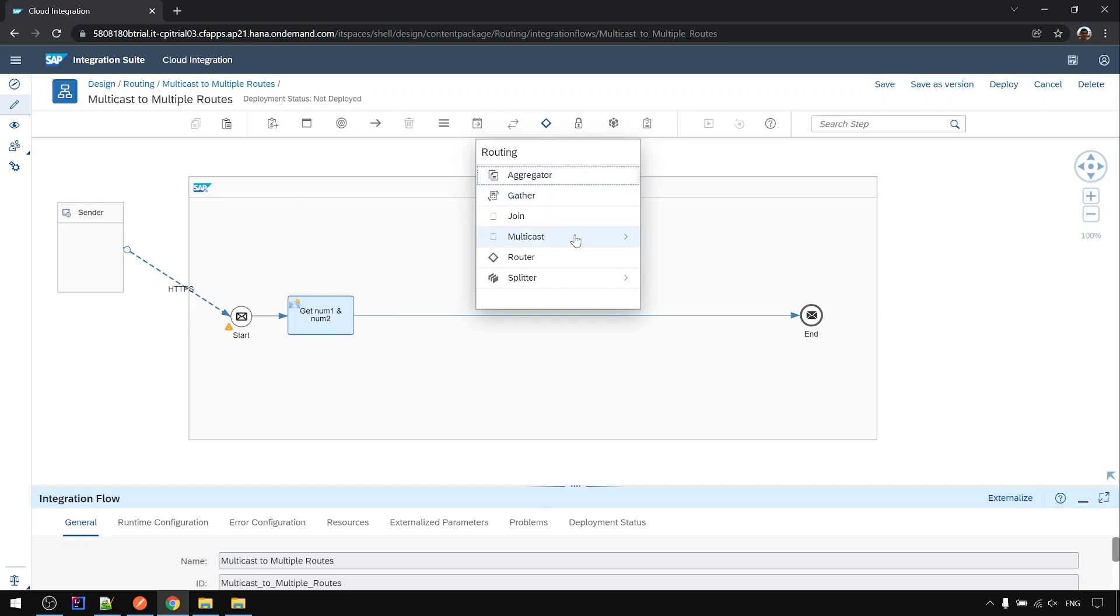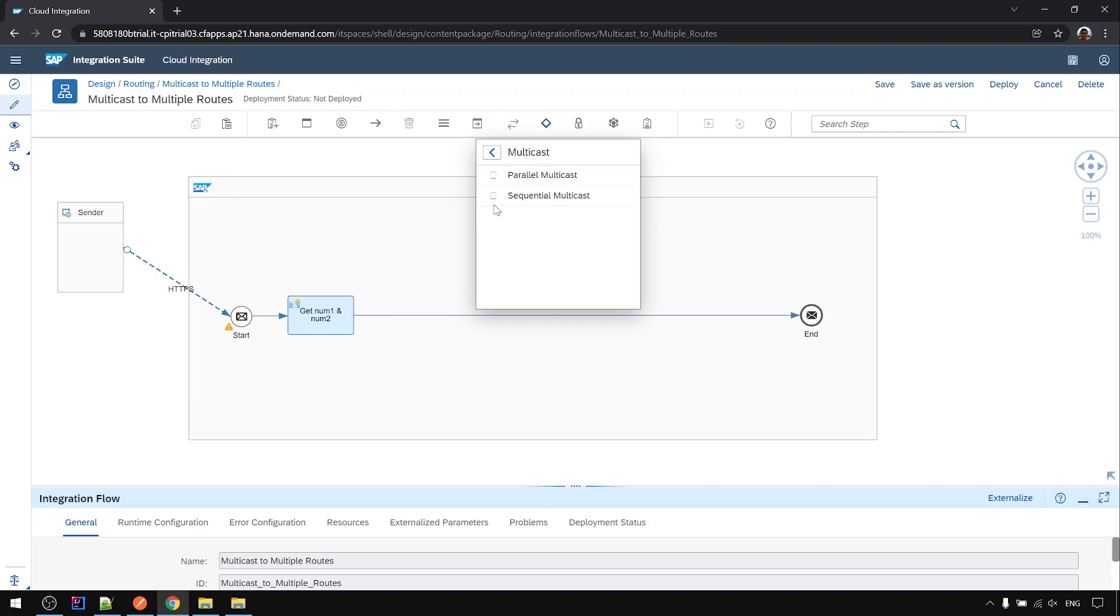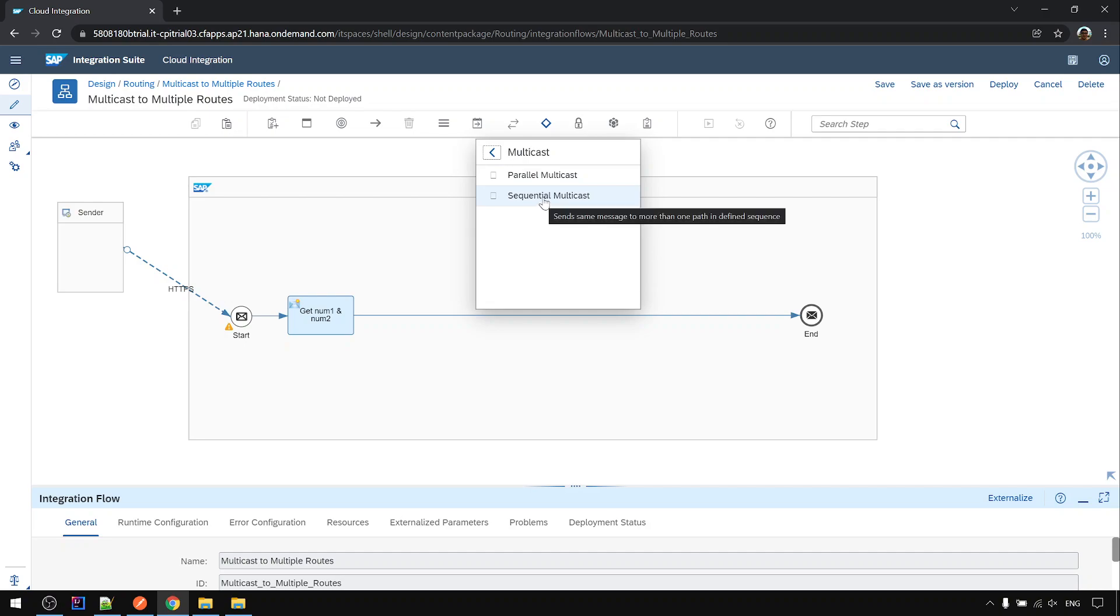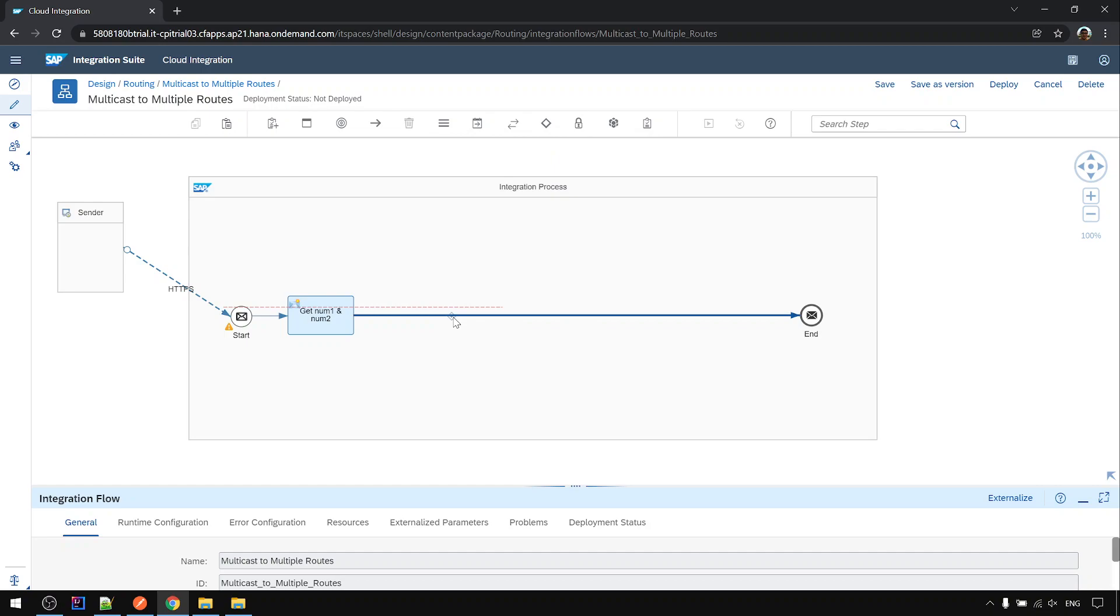Next we will have a multicast step. There are two ways: one is parallel multicast, one is sequential multicast. For this example we will use sequential, which means process one by one, one after another.